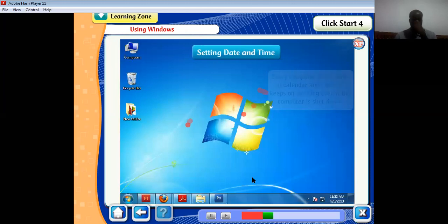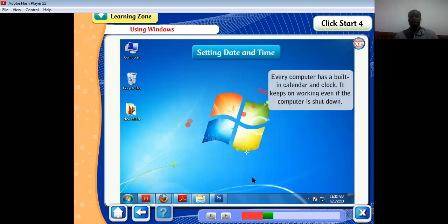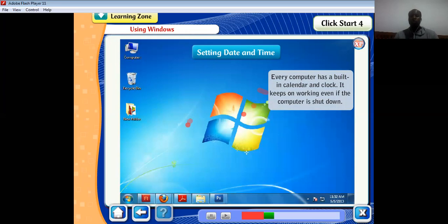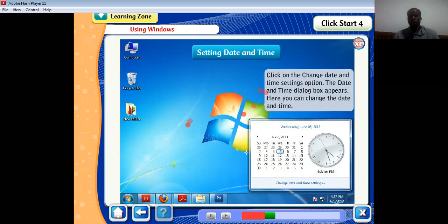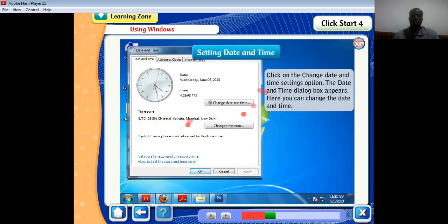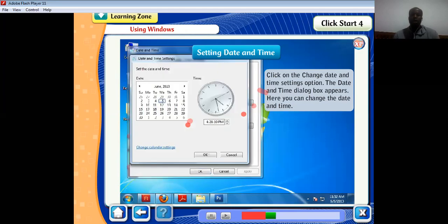We also spoke about setting date and time. Every computer has a built-in calendar clock that keeps working even if the computer is shut down. This is because of the CMOS battery, which makes sure the calendar and clock continue to work even without electricity. The date and time are displayed on the right end of the taskbar. You can change them by clicking on it and selecting 'Change date and time settings'.